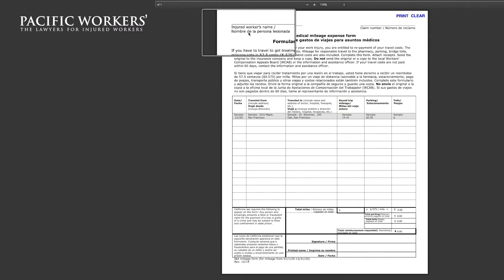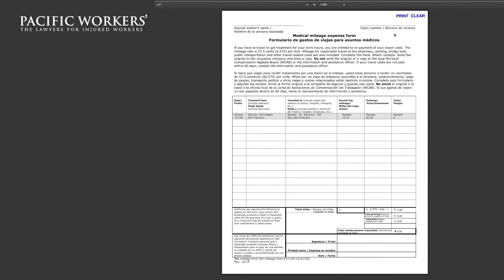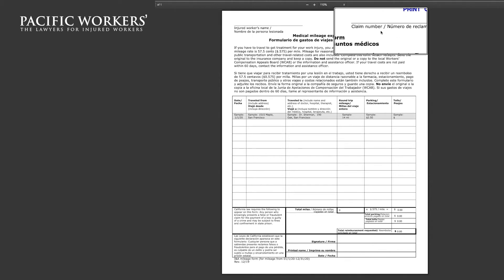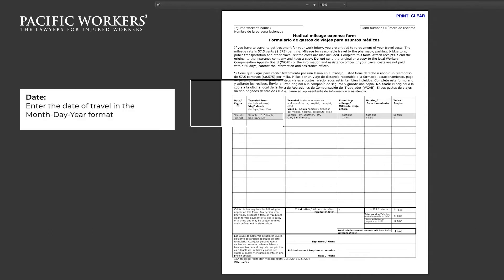Let's start with the top left hand corner. This is where you will write your full name. Now moving on to the top right hand corner, this is where you will put your claim number. You will notice that the first row is already pre-filled for a sample for you to view.